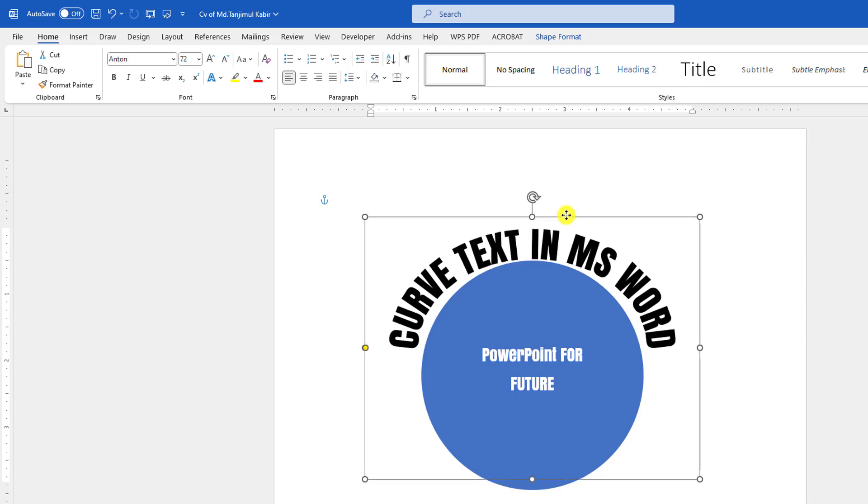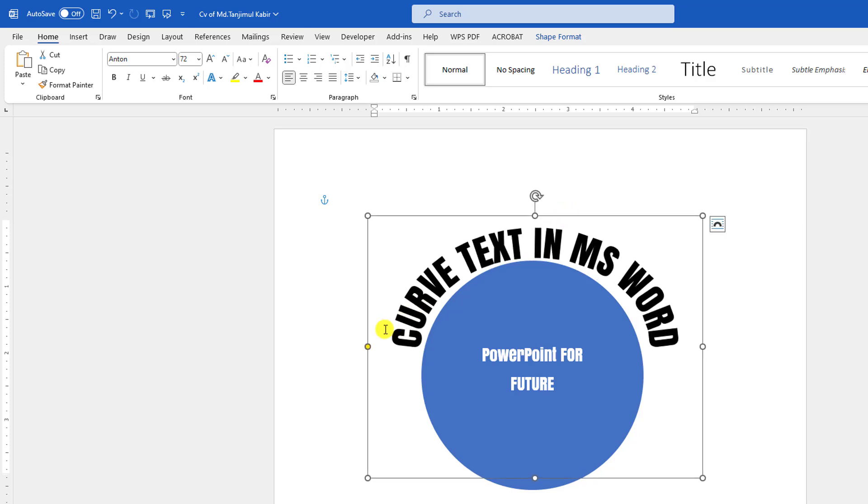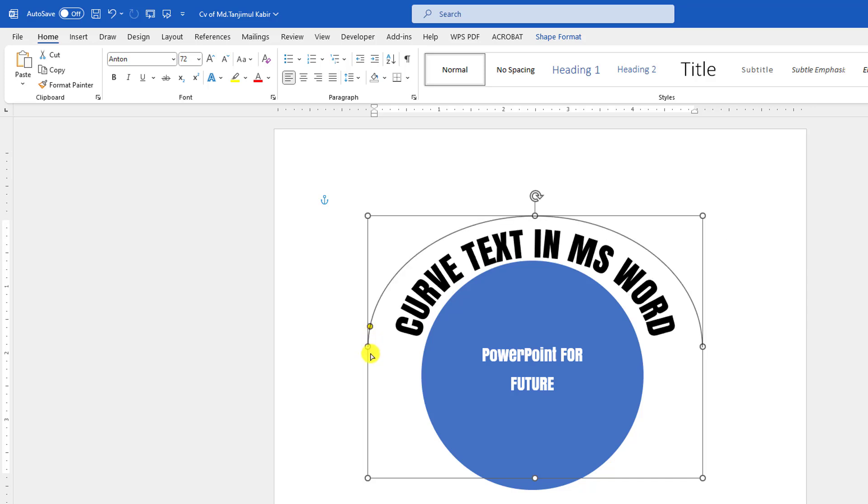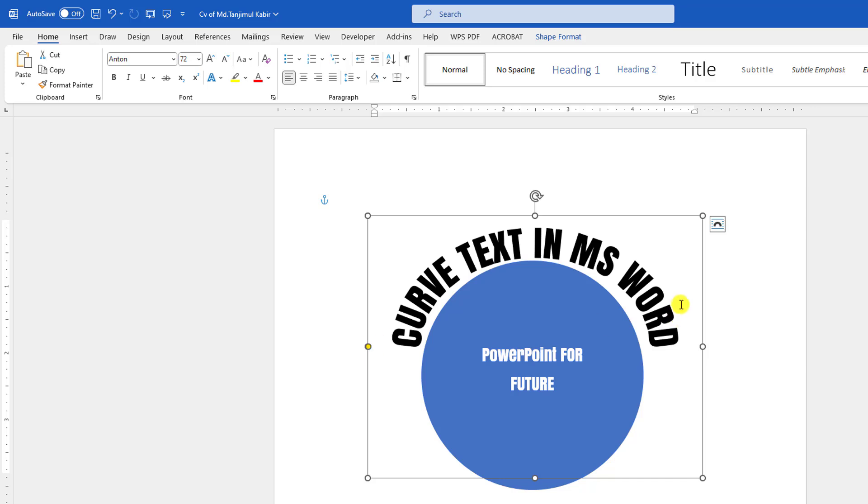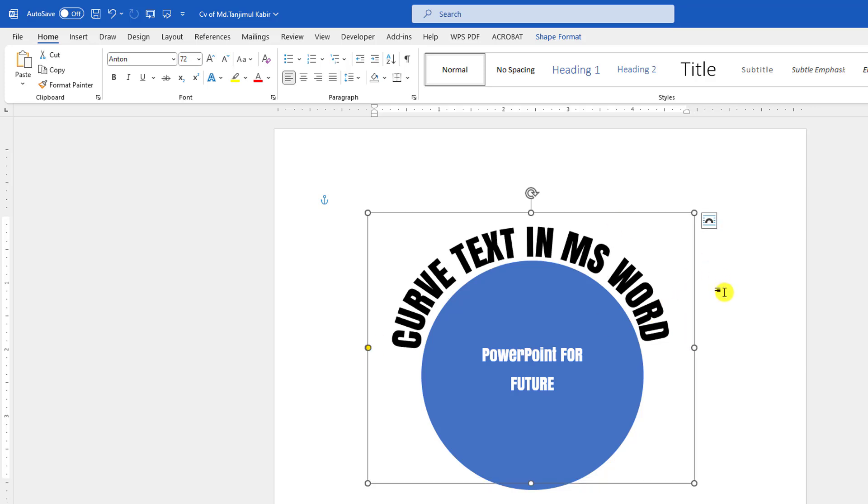You may use this yellow button to rearrange the curved text like this. This is looking perfect.